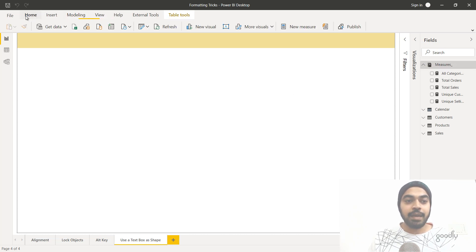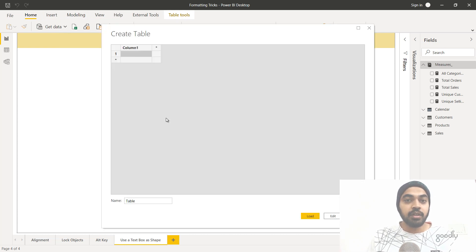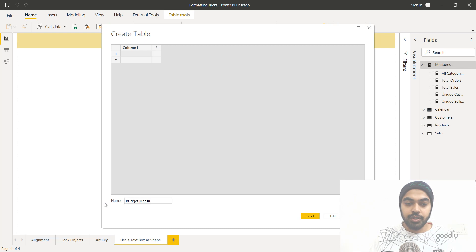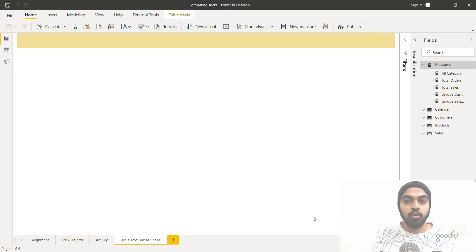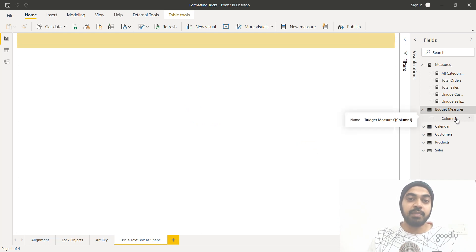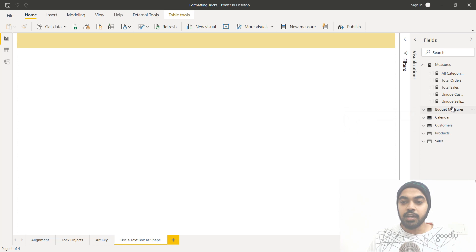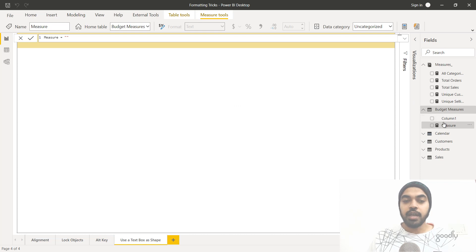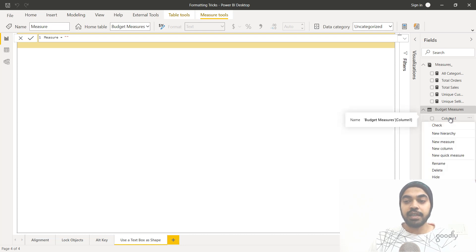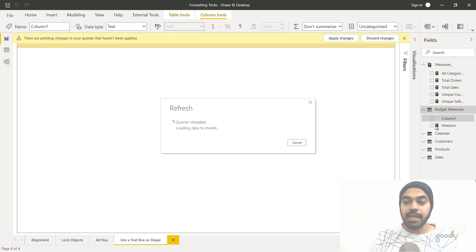Go to the Home tab and click 'Enter Data'. Name the table — for example 'Budget Measures' — leave column one as is, and click Load. That empty table with just column one gets loaded into Power BI. Once loaded, create your first measure by right-clicking and adding a blank measure, then press Enter. Once you have at least one measure in the table, you're free to right-click column one and delete it.